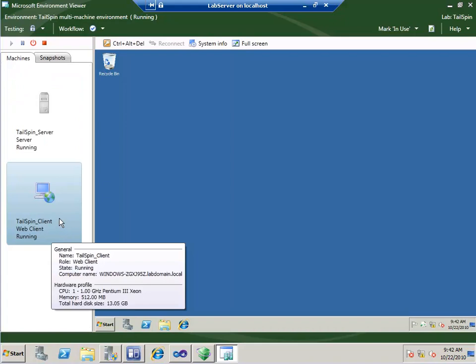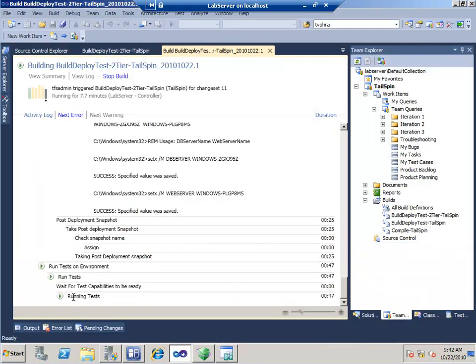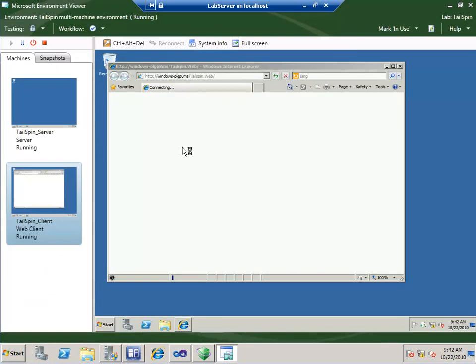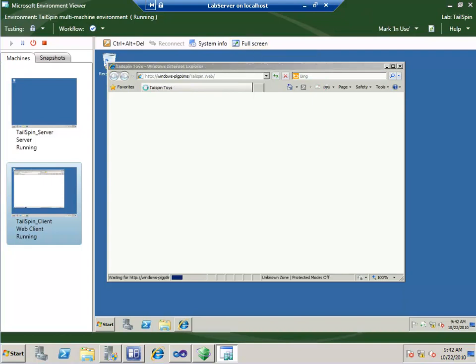Let's go back to our machines and look at the client. It was waiting for the test capabilities to be ready, and now it's running those tests. Here we go — we can watch it running our automated tests. It's opening up Tailspin.web, which is an older version of the application. It only has about a gigabyte of RAM assigned to it, so performance is limited.